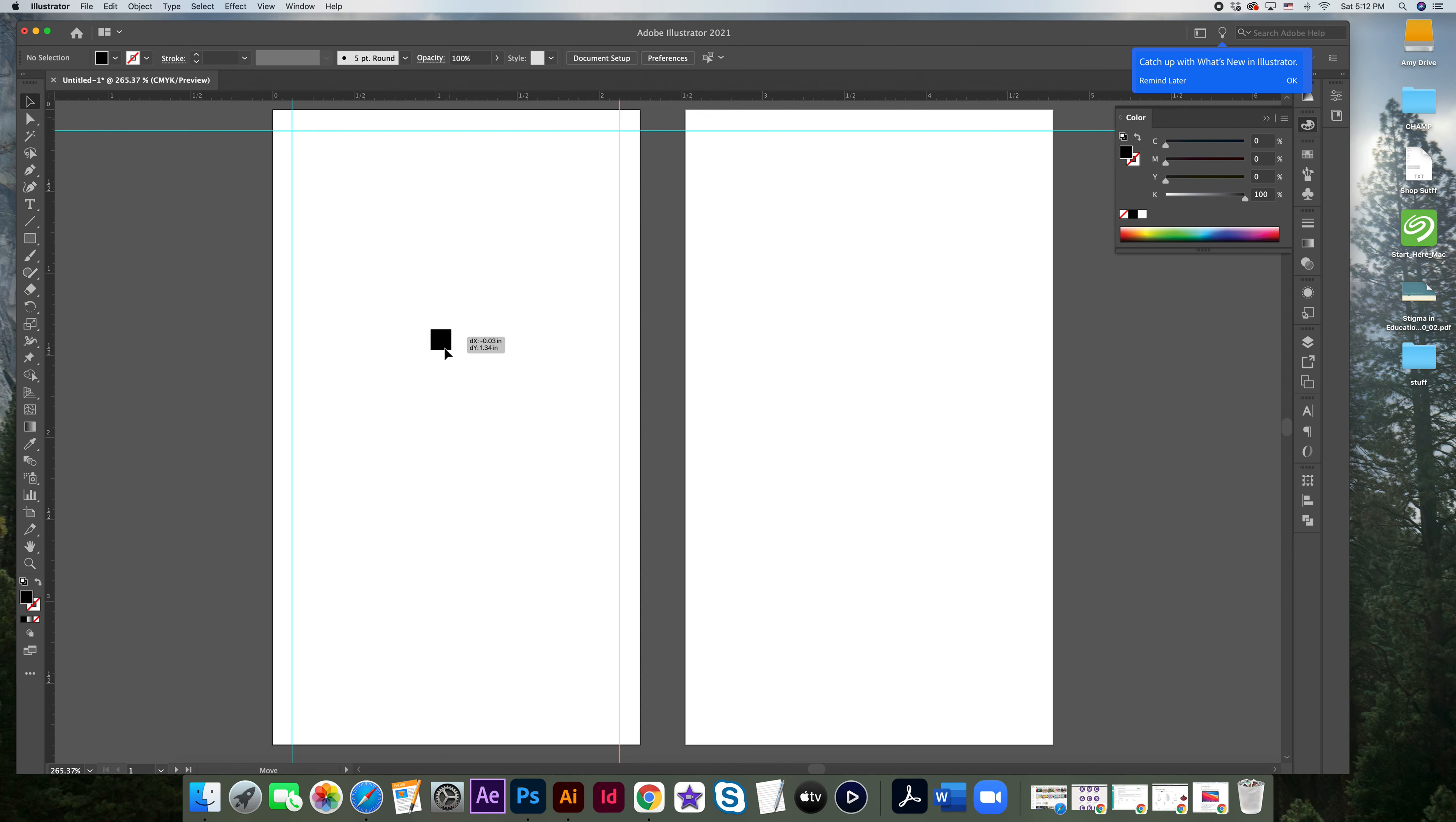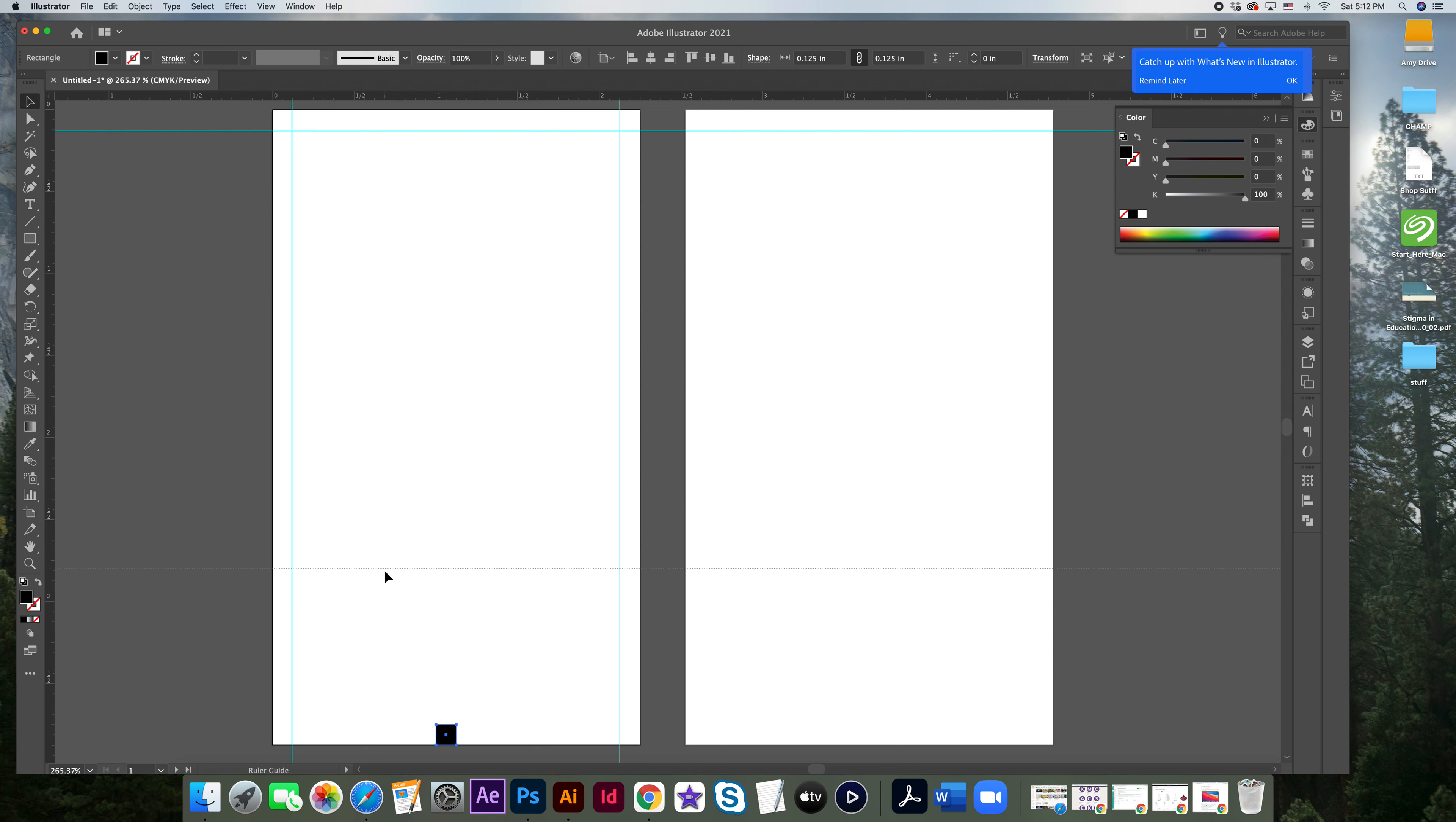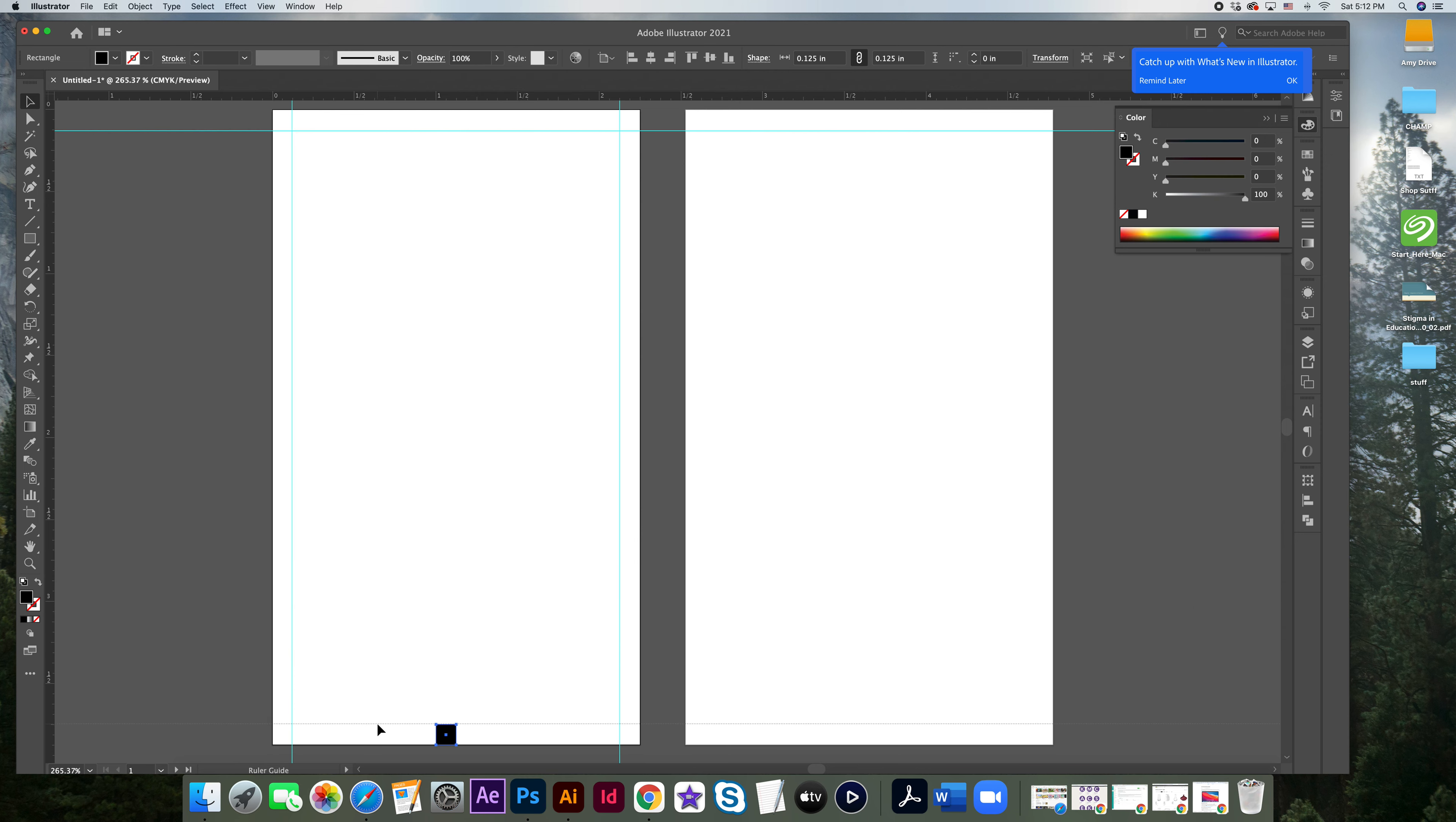Now pull your box all the way to the bottom, let go. Come up to the top ruler, click, do not let go, pull your ruler. You can see the guide, all the way down to the top of that little black box, release.